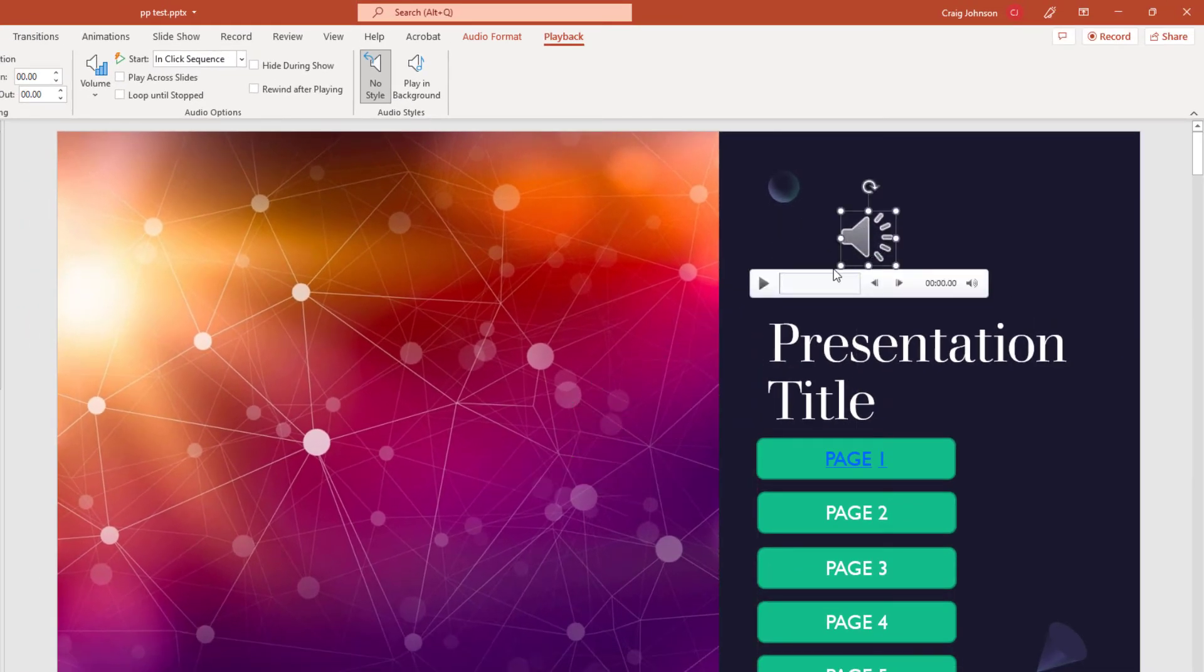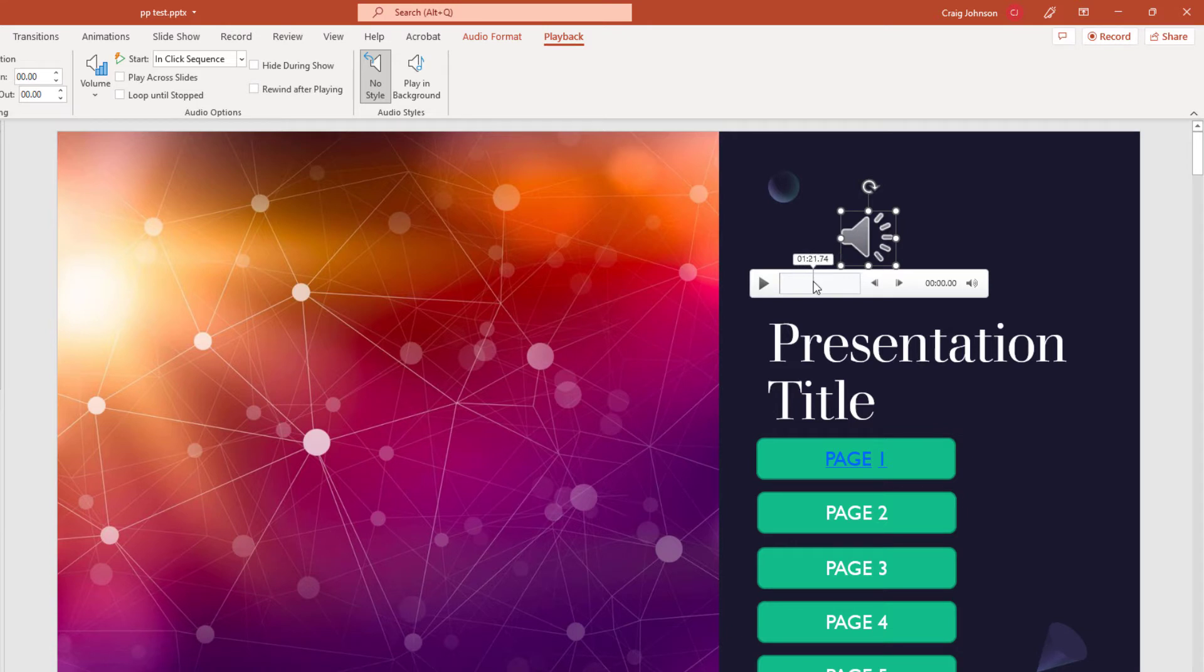And right here is my player, my icon and my player. To make this music play automatically during your slide presentation, right now it's not going to play automatically. It will only play when I hit the play button here.